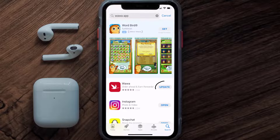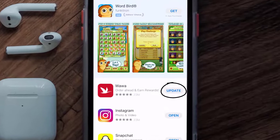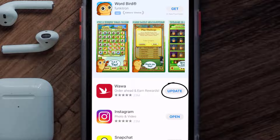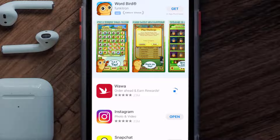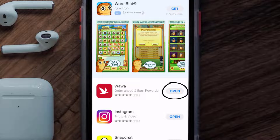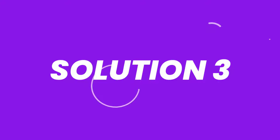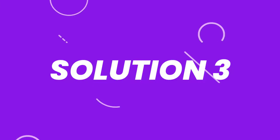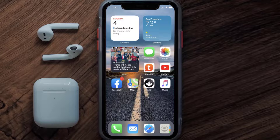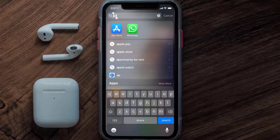And if you see the update button right next to the app name, simply tap on it to make sure you're running the latest version of the app. But if you still encounter this issue, then you need to clear app cache.